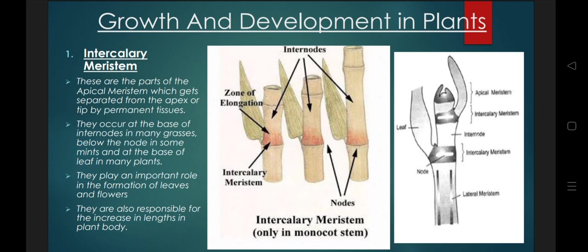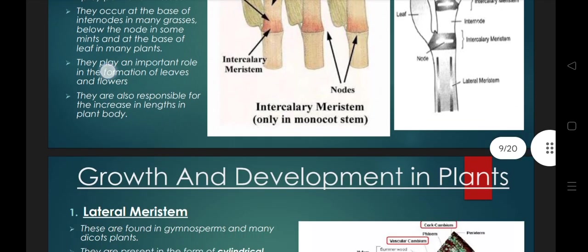The intercalary meristem are mostly present in the base of the internode, more commonly seen in monocotyledons — like grasses, mint leaves, and sugar cane. You see them at the base of the internodes. They play an important role in the formation of leaves and flowers, because leaves and flowers also arise here. The major function is that they are responsible for the increase in length and height of the plant.